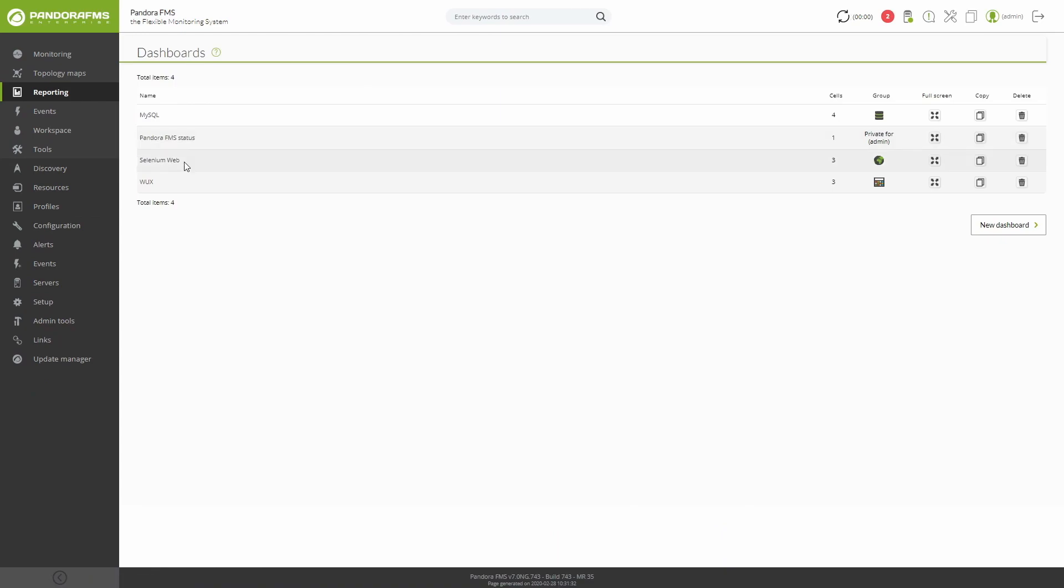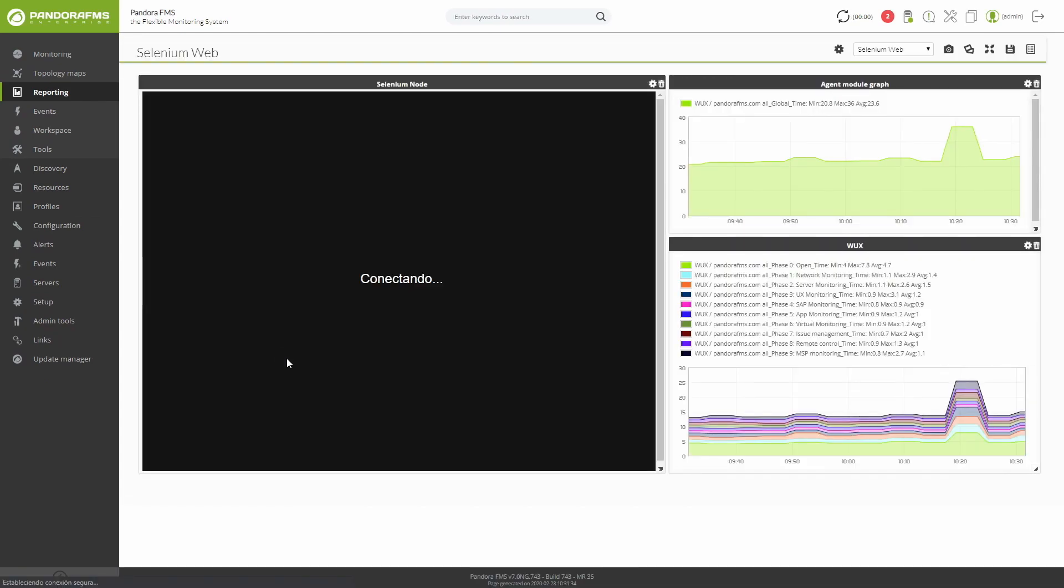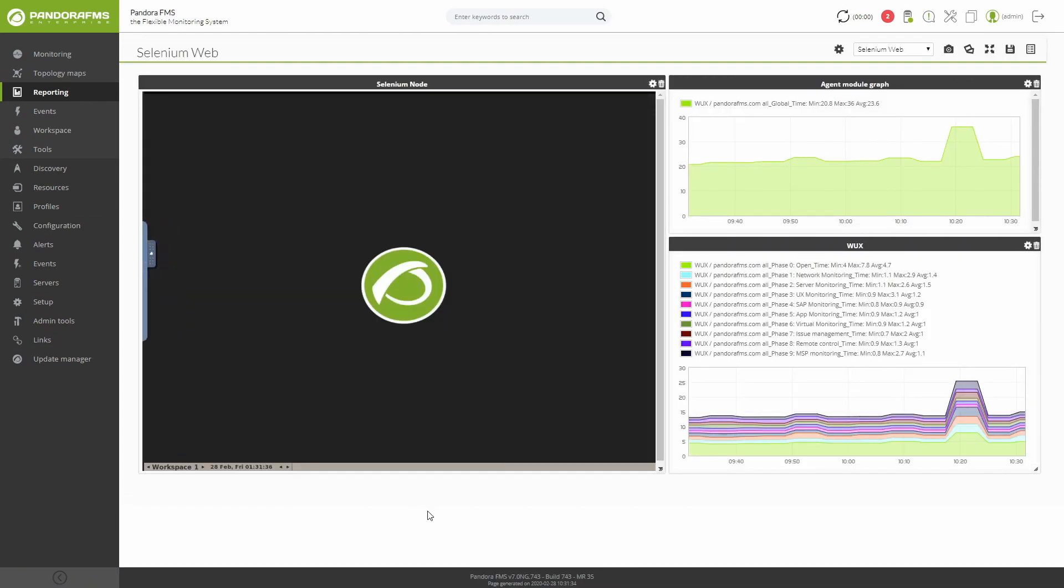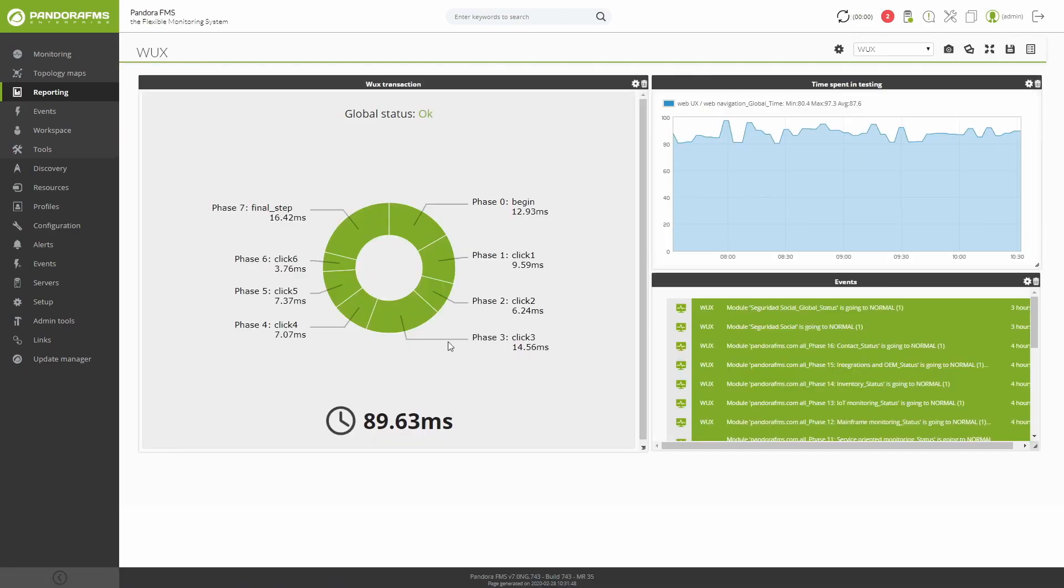Dashboards are another feature of the PandoraFMS Enterprise version where you have the possibility of creating your custom monitoring page. That way you may have in a single view the elements that are most useful to control your environment, adding maps, charts, event views and many more options.